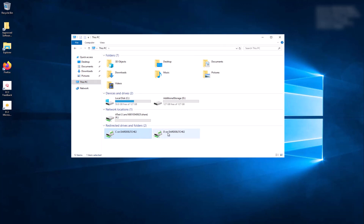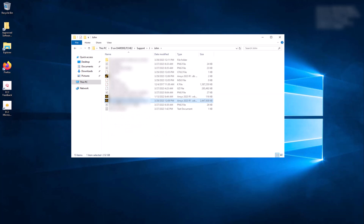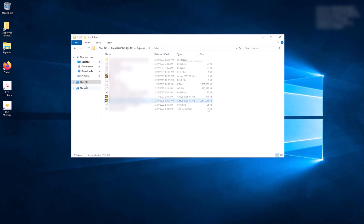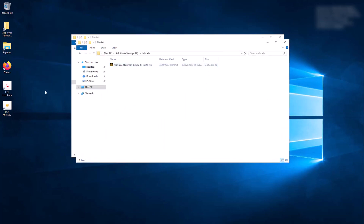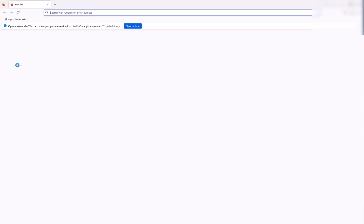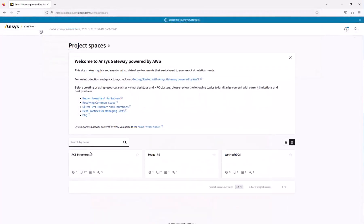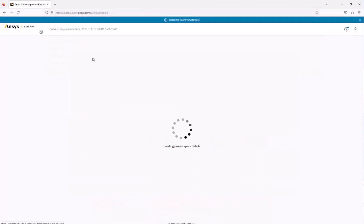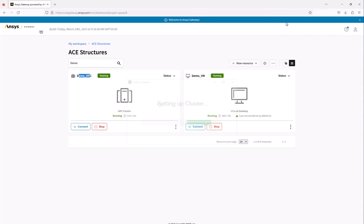The option to map drives from your local PC to the virtual machine can be found in the settings menu of the ANSYS Gateway powered by AWS dashboard. Next, we need to connect the virtual desktop to the HPC cluster to take advantage of the additional computing power. Launch Firefox on the VM and log into ANSYS Gateway powered by AWS. Locate the tile corresponding to the HPC cluster and click Connect. Use your credentials to log in.